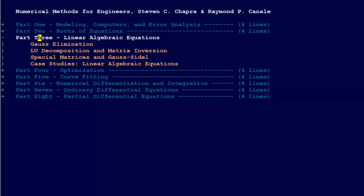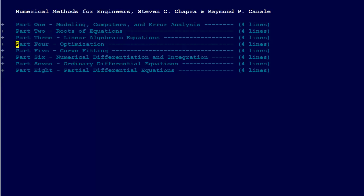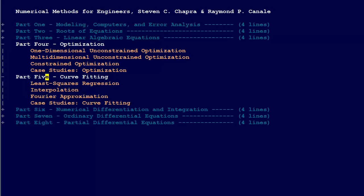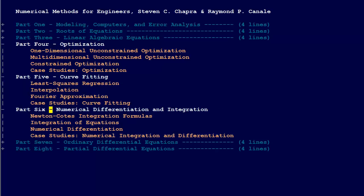We have Linear Algebraic Equations, Gaussian Elimination, LU Decomposition, and some other topics there. Optimization is part four, and curve fitting is part five.